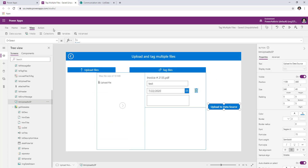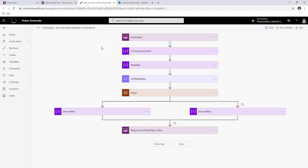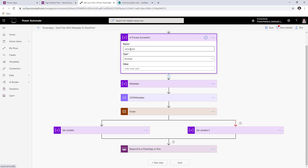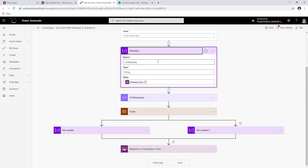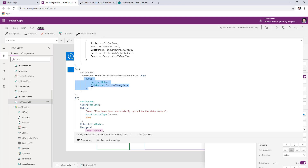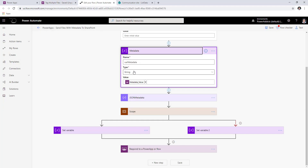Now let's look at what the flow is doing. In Power Automate, this flow is triggered from Power Apps. I've added a Boolean variable to tell me if the process was successful — that's the variable I return back to Power Apps. Then I have a variable called metadata where I grab the information coming from Power Apps as a string in JSON format. I'm passing that variable as a JSON object from Power Apps to flow as a string.